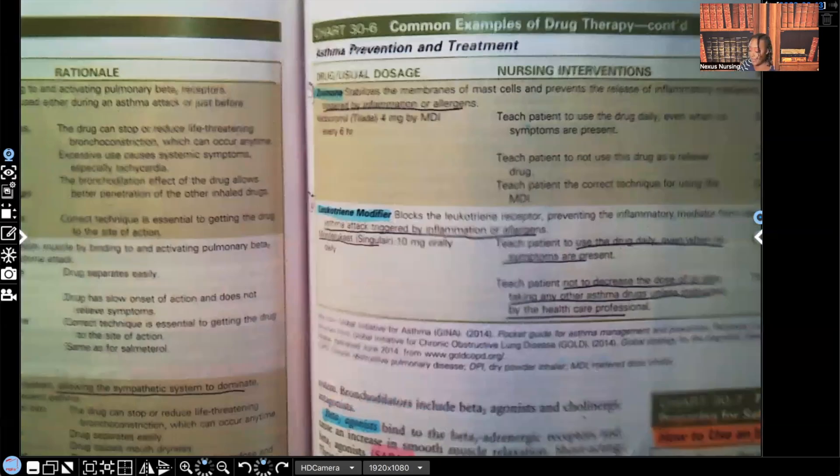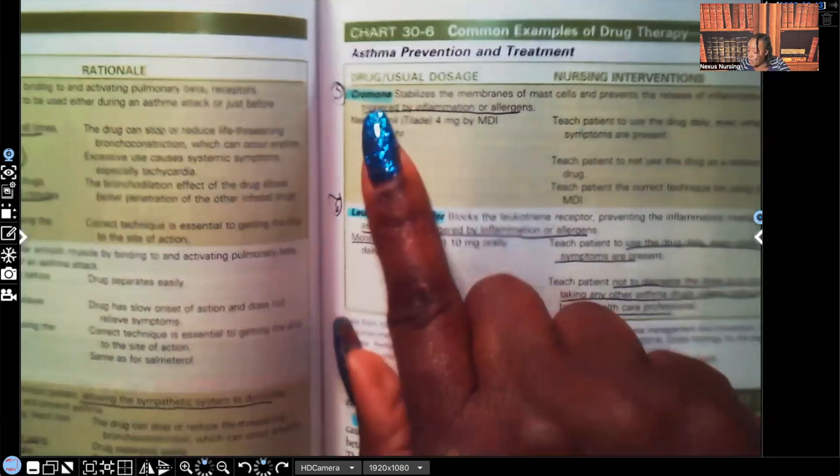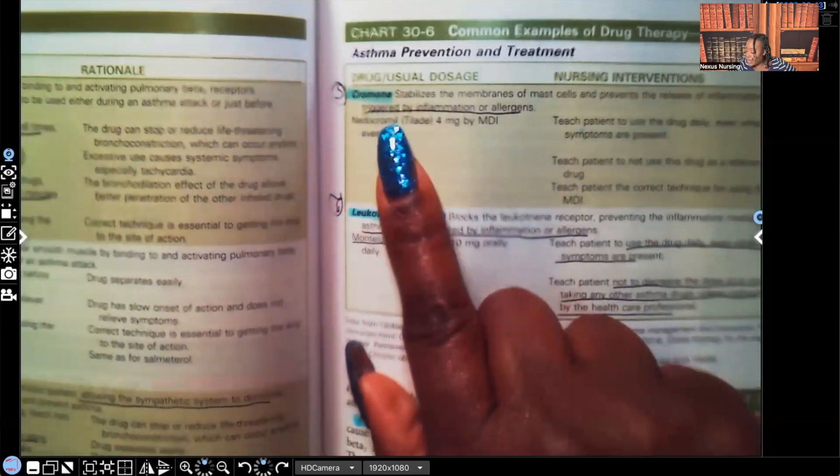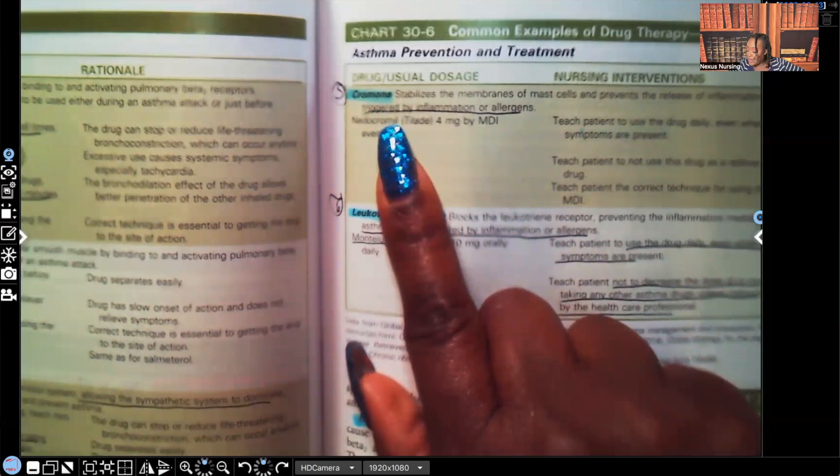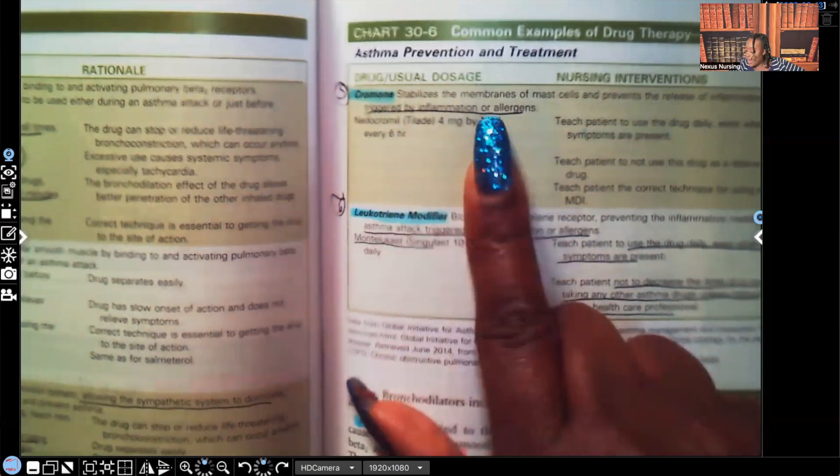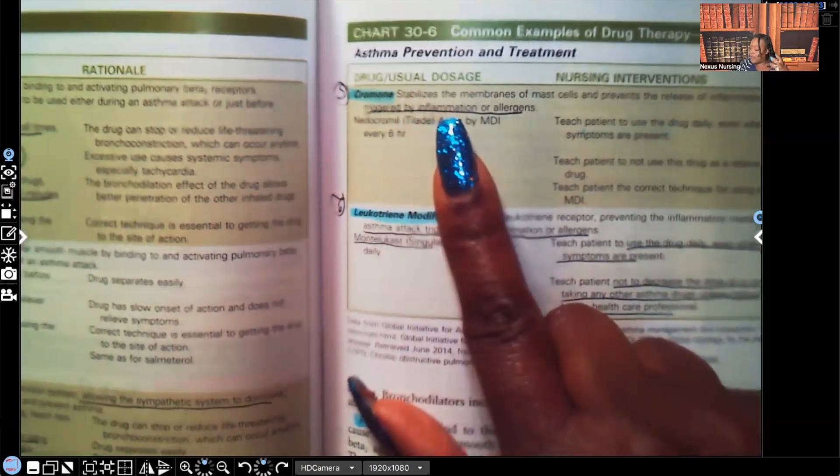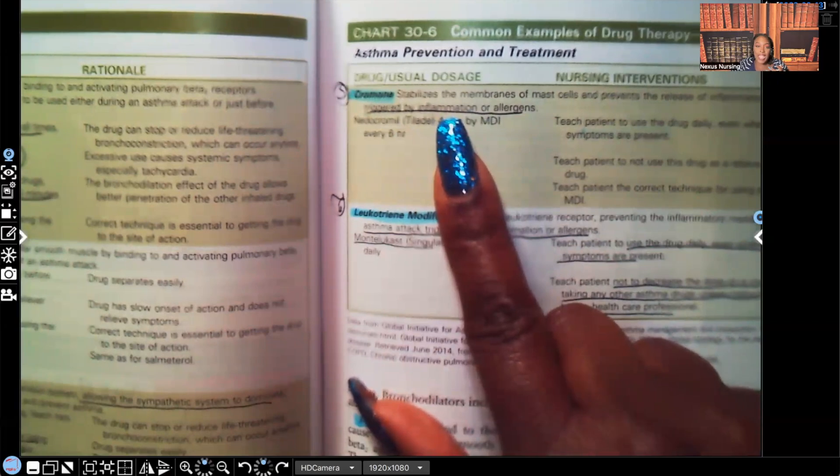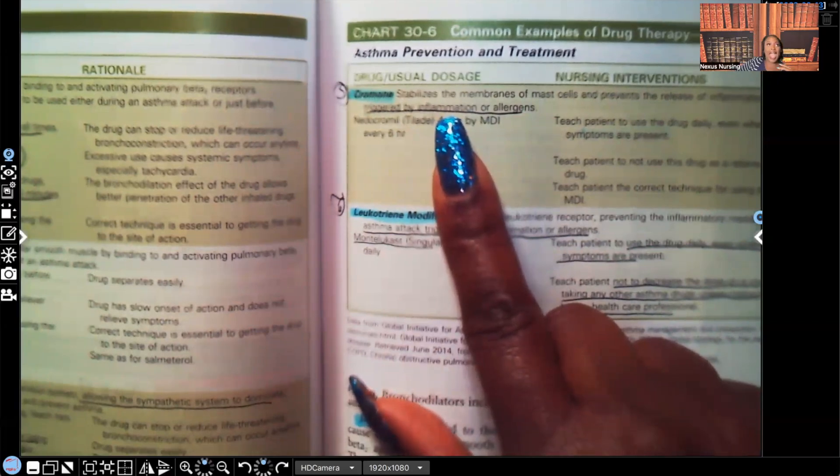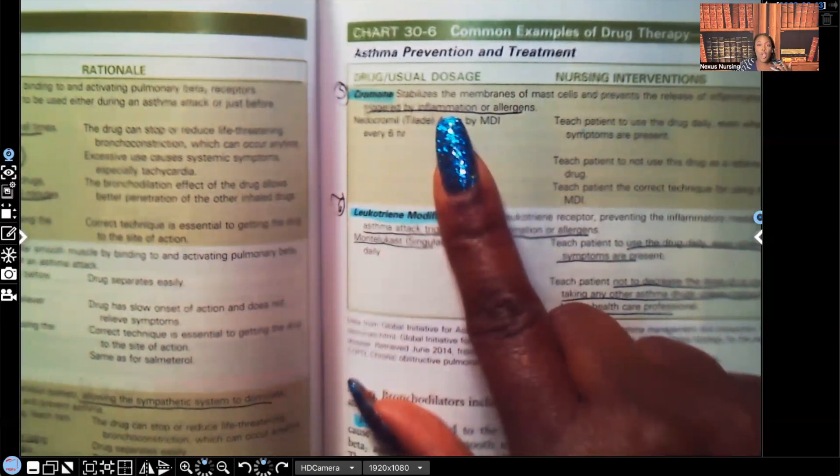Number five, chromones. This is a medication that stabilizes the membrane of mast cells. It prevents asthma attacks that are triggered by allergens or inflammation.